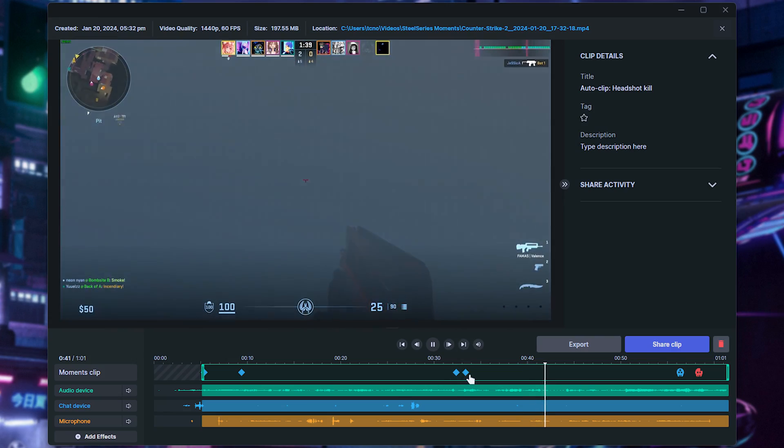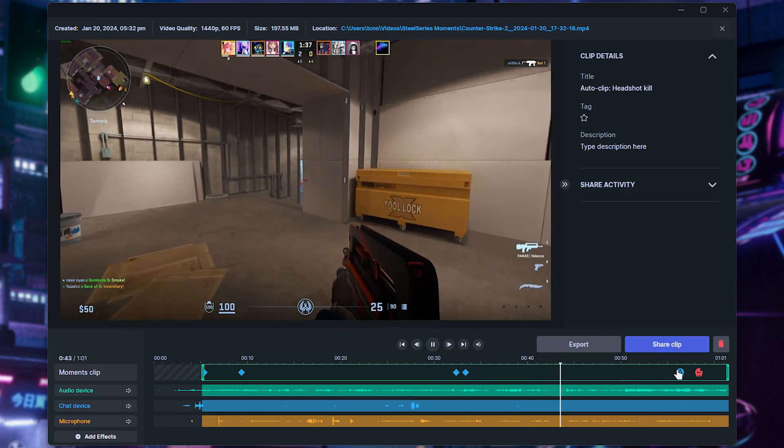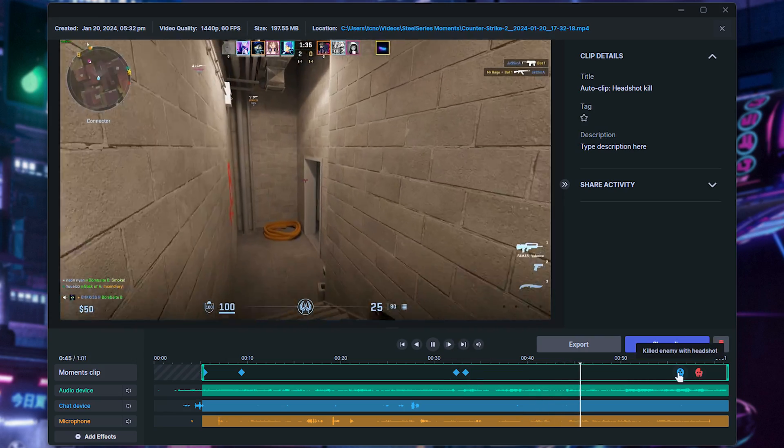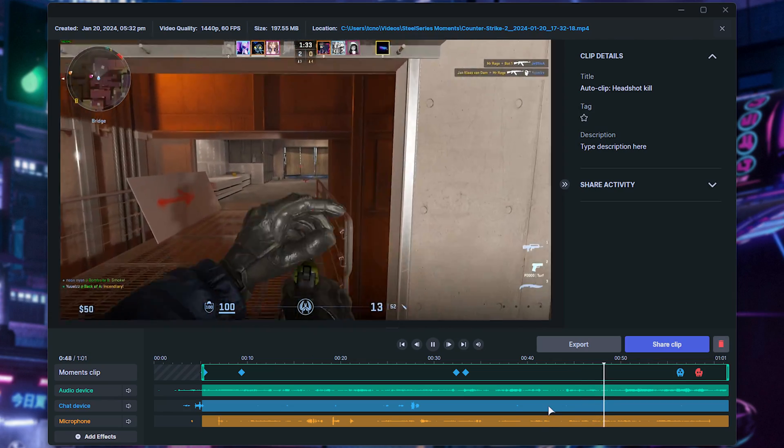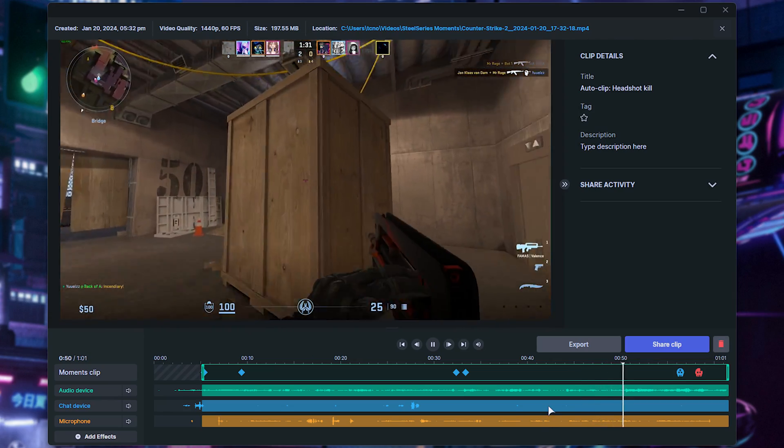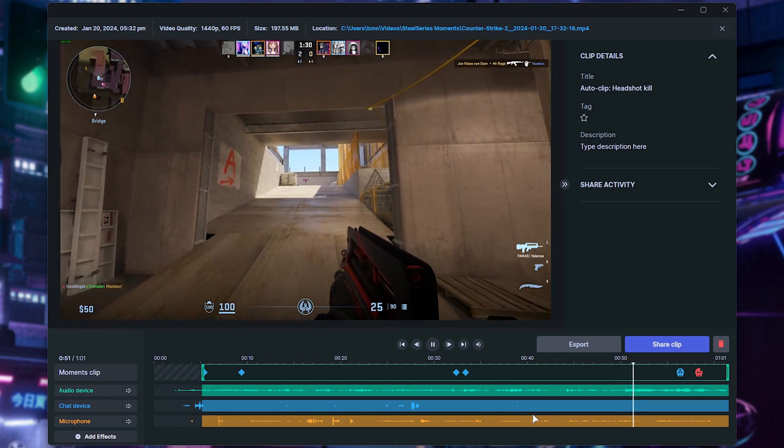As you can see, buying a smoke, flashed, throwing a smoke, and finally at the very end, things that are happening. So you can very easily skip to wherever the action is, whatever you want to clip, etc.